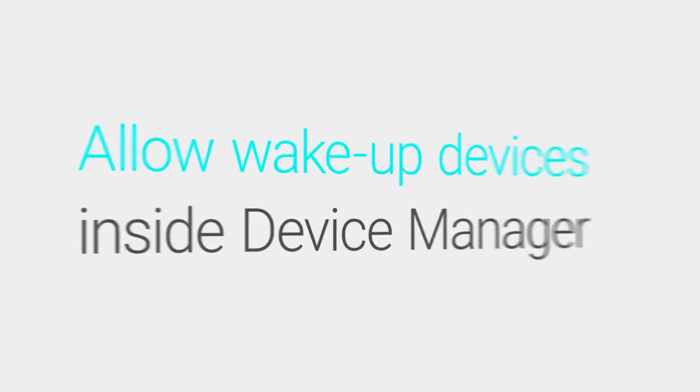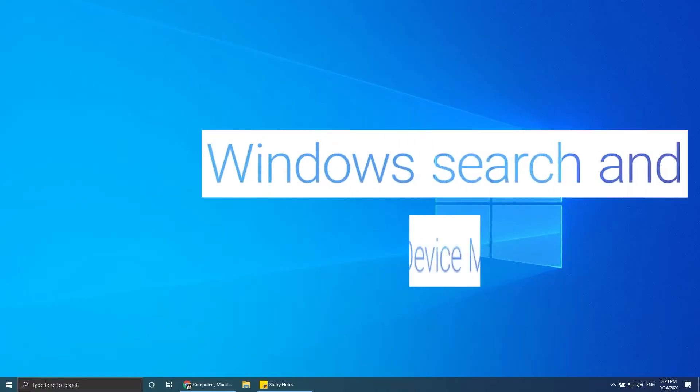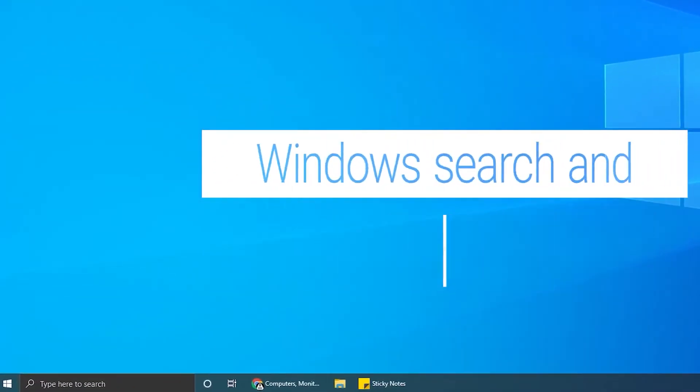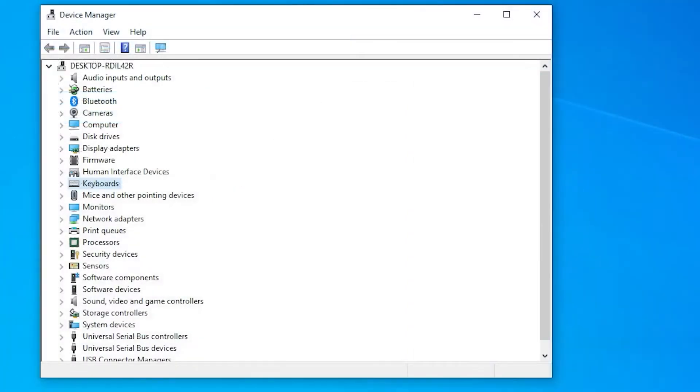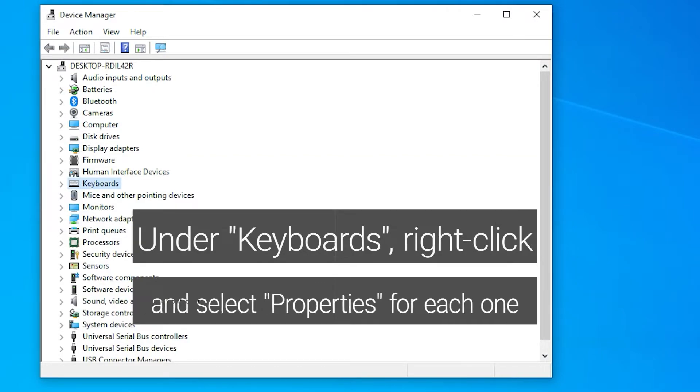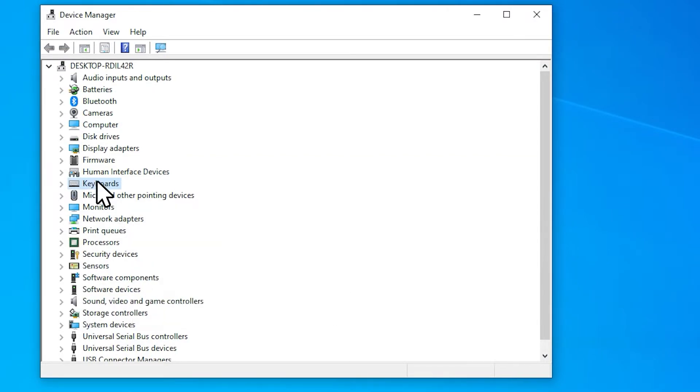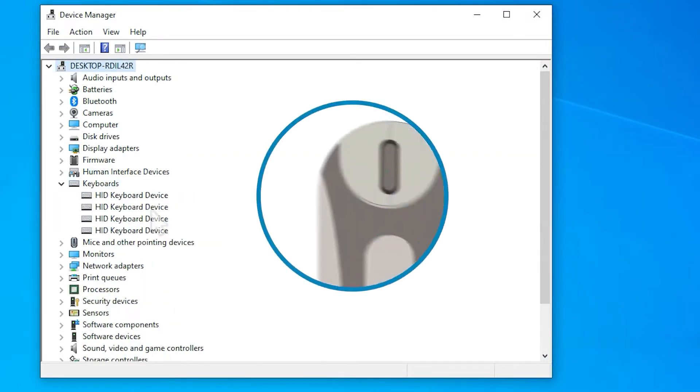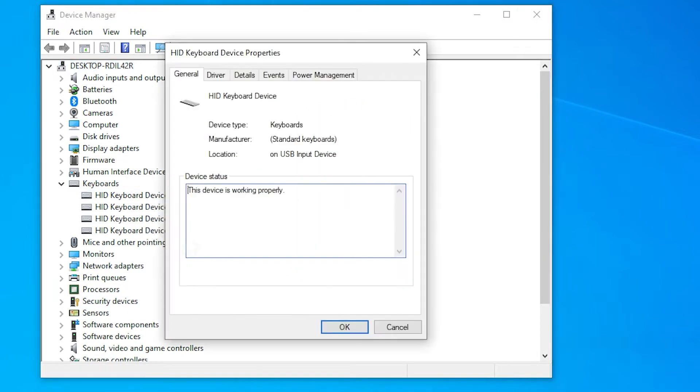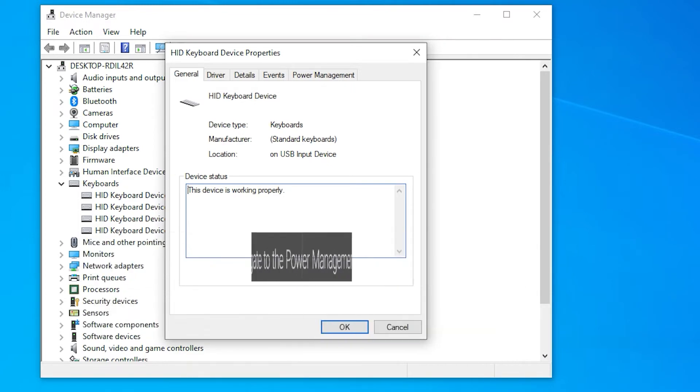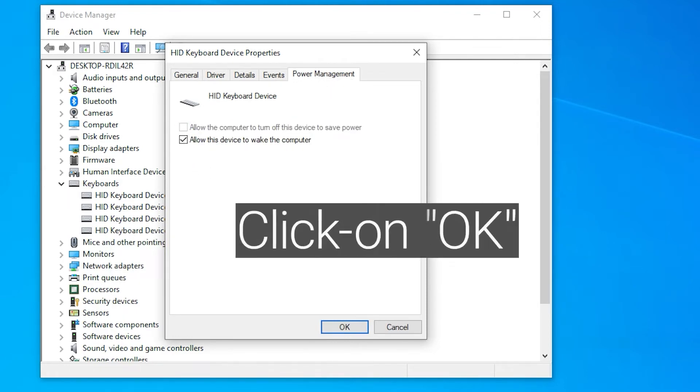Allow wake-up devices inside Device Manager. Windows search and select Device Manager. Under Keyboards, right-click and select properties for each. Navigate to the Power Management tab and tick the Allow this device to wake up the computer box. Click on OK.